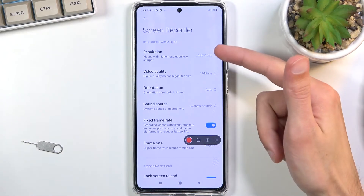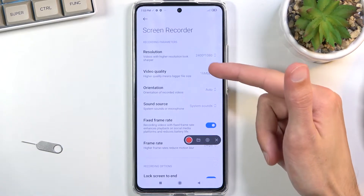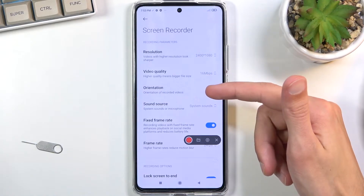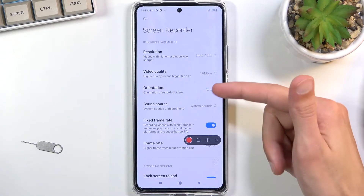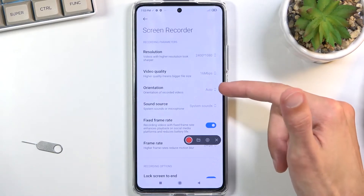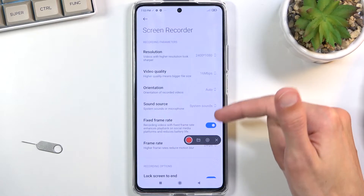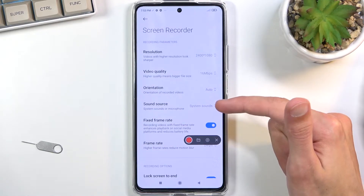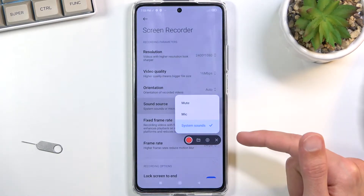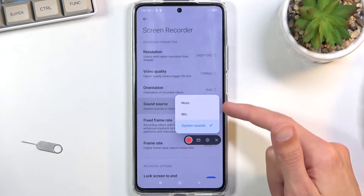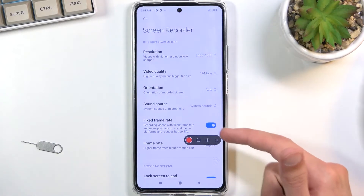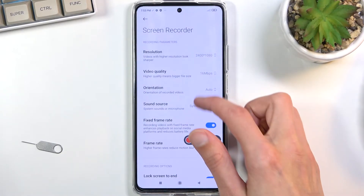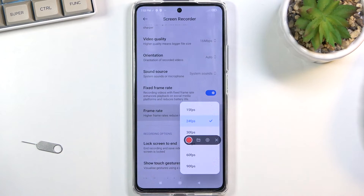So we have resolution — looks pretty good. Video quality — okay. Orientation — I would always recommend to keep it on auto. Sound source: system sound, and you also have mic or mute. Then we have fixed frame rate, which is ticked by default, and that's also fine.